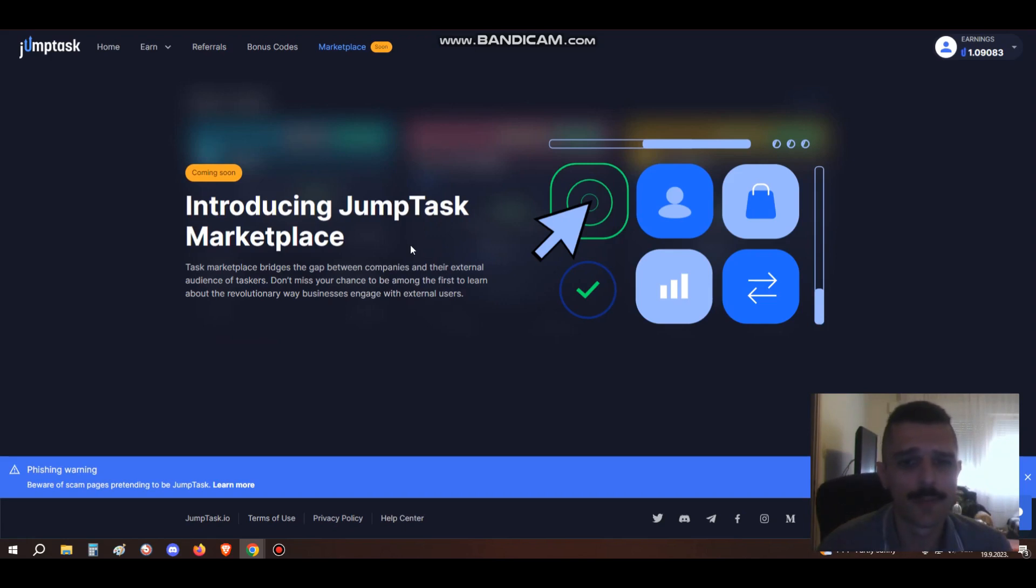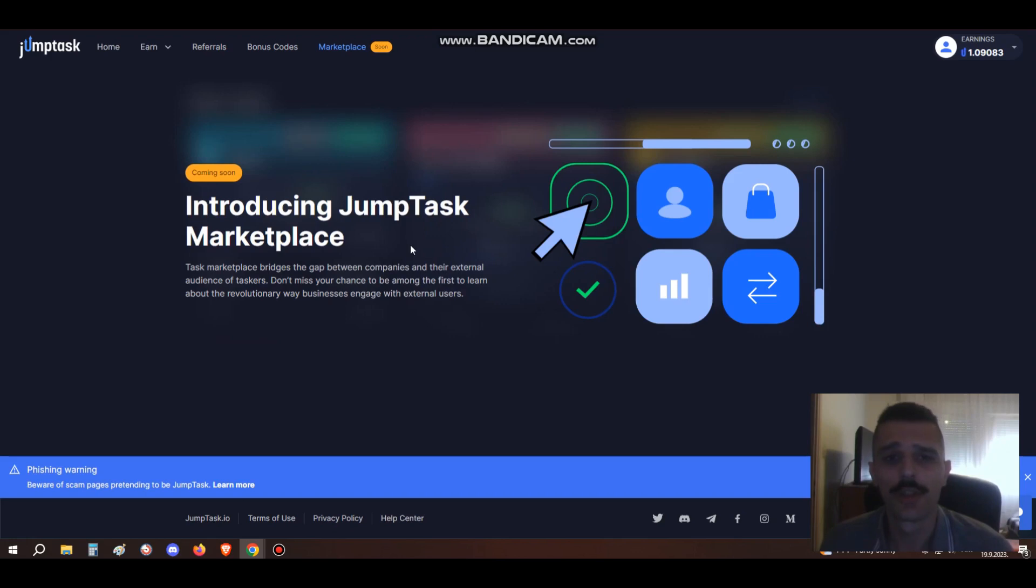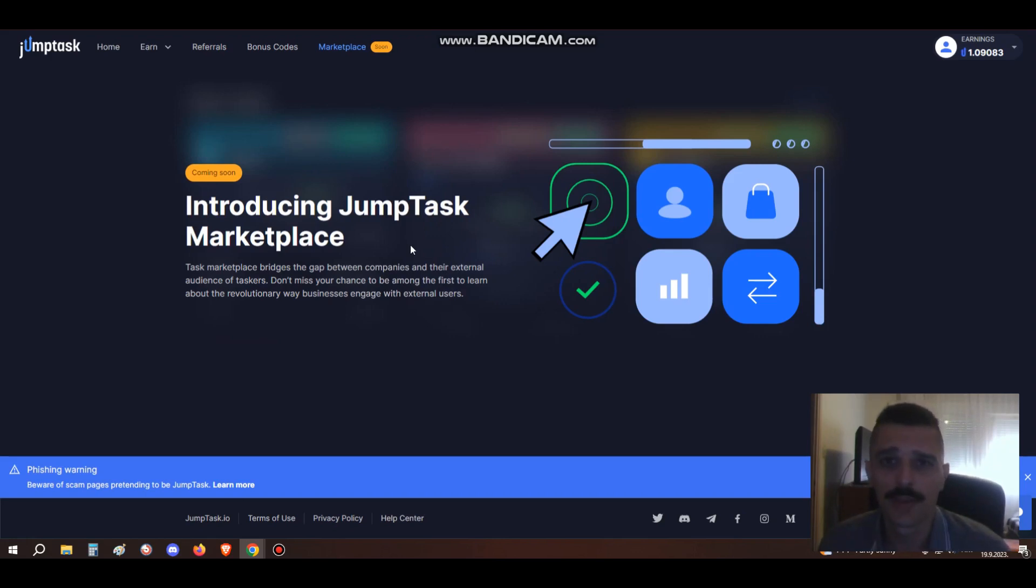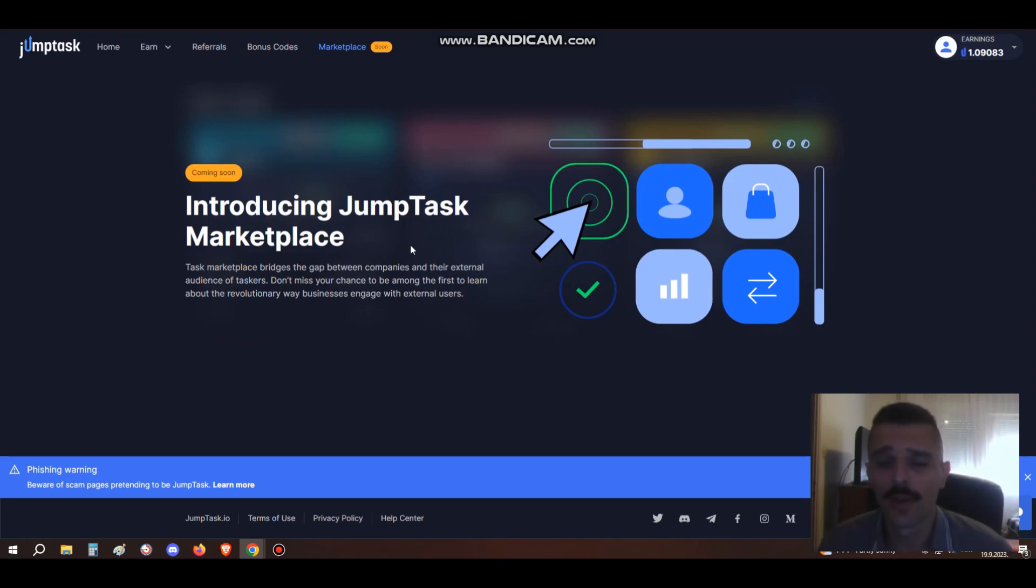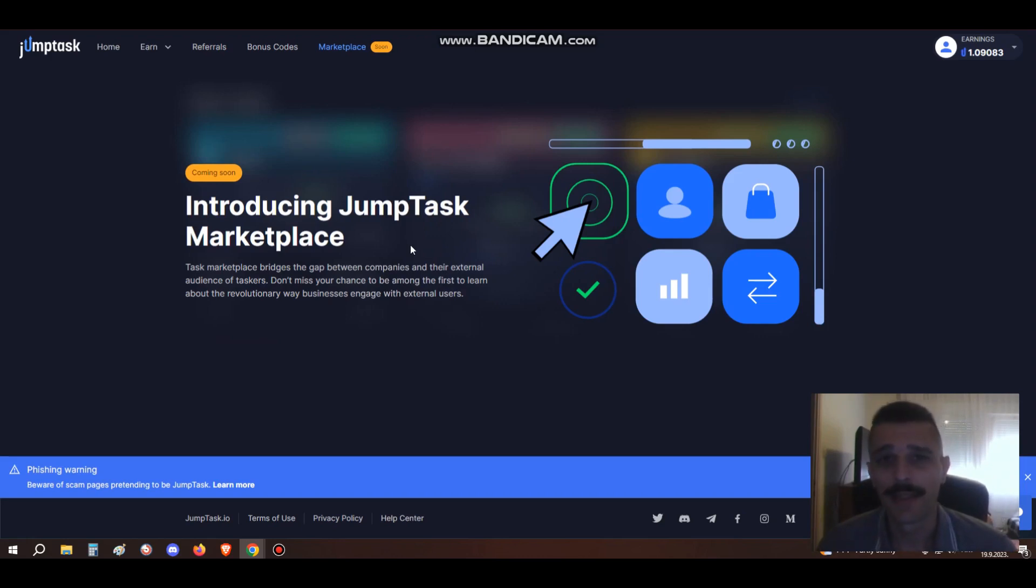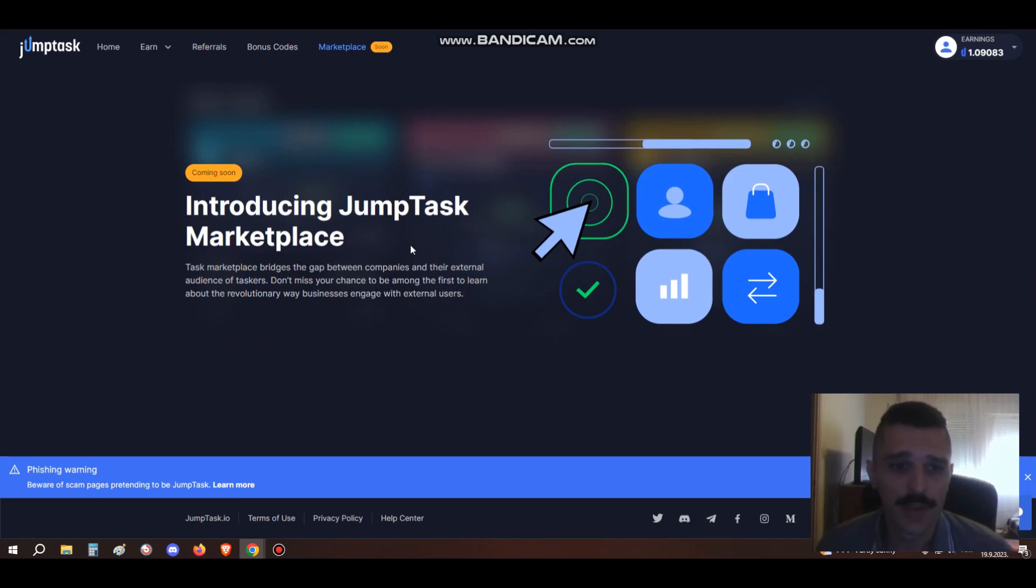I personally like the idea behind this. Different companies can join JumpTask, put different tasks for people to earn crypto, and everything is so simple. There are no complications. You can access it wherever you are in the world, get paid in crypto, and there are no bank intermediaries or anything like that. This is really great. I can't wait for this to get a full start.